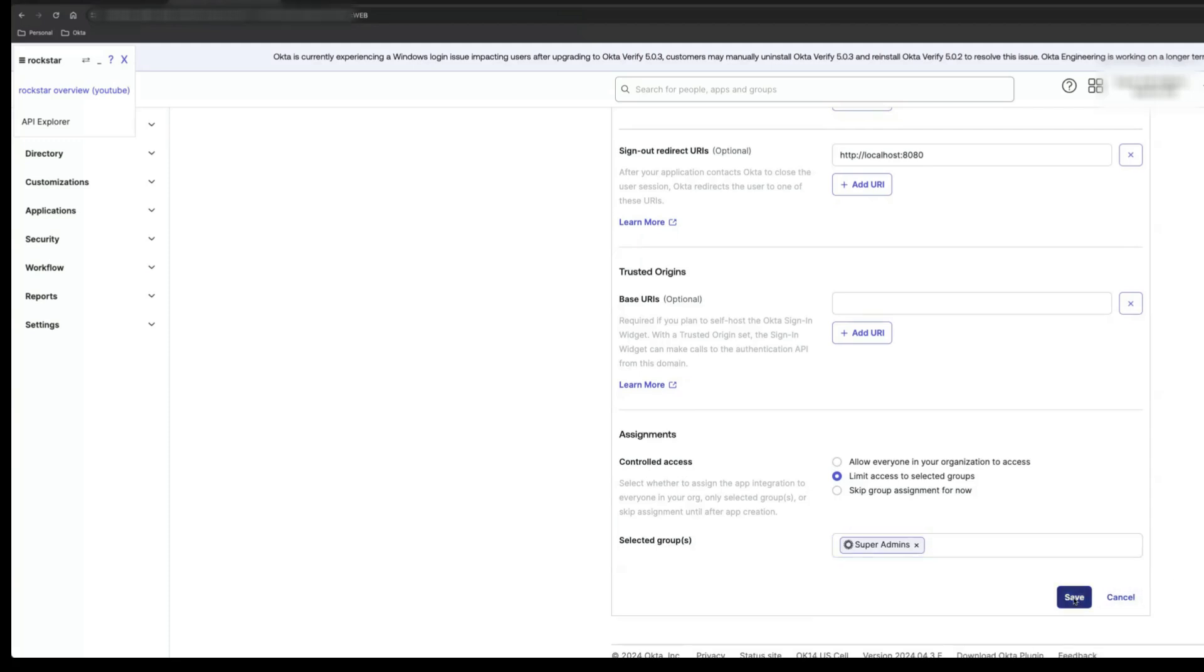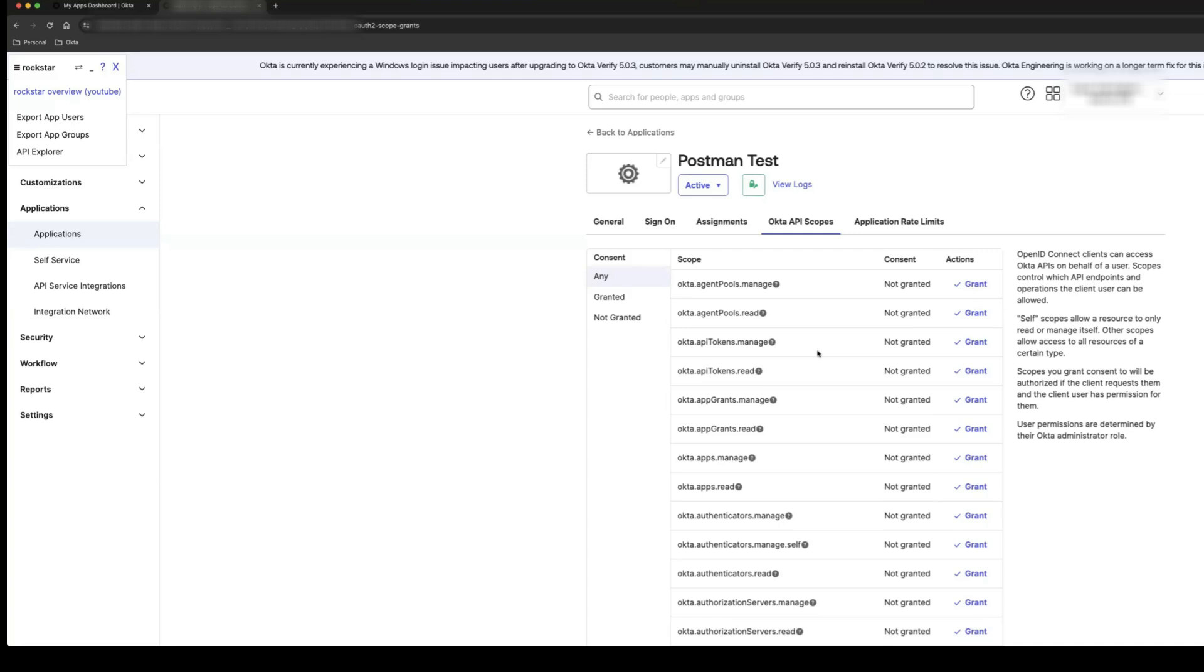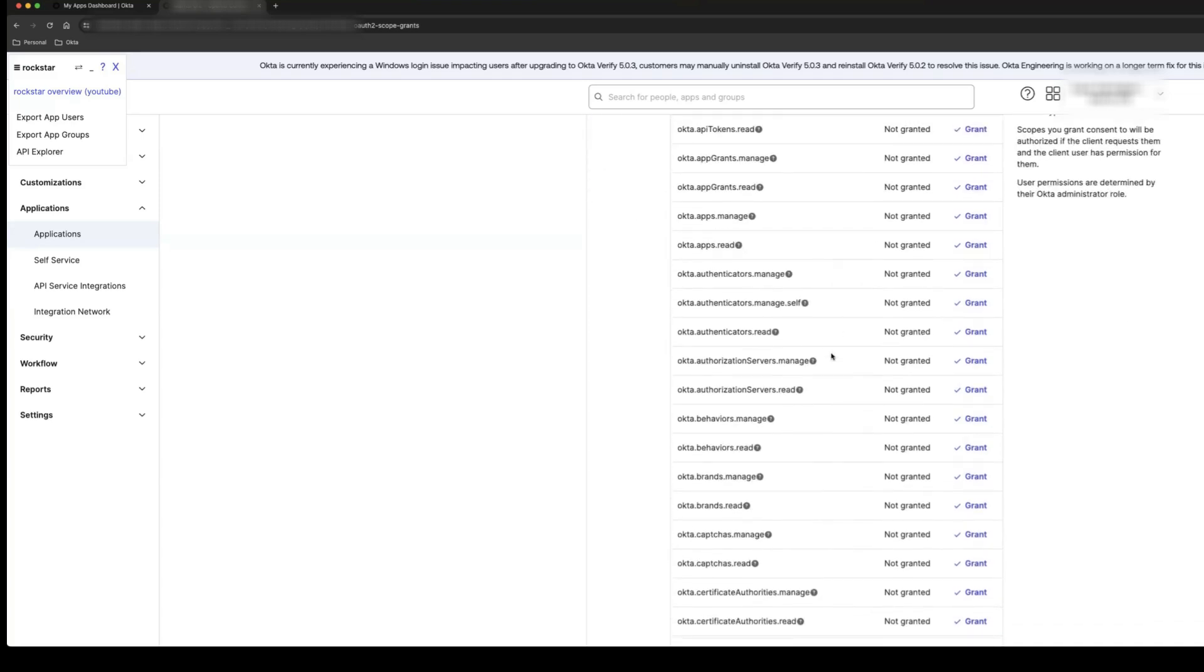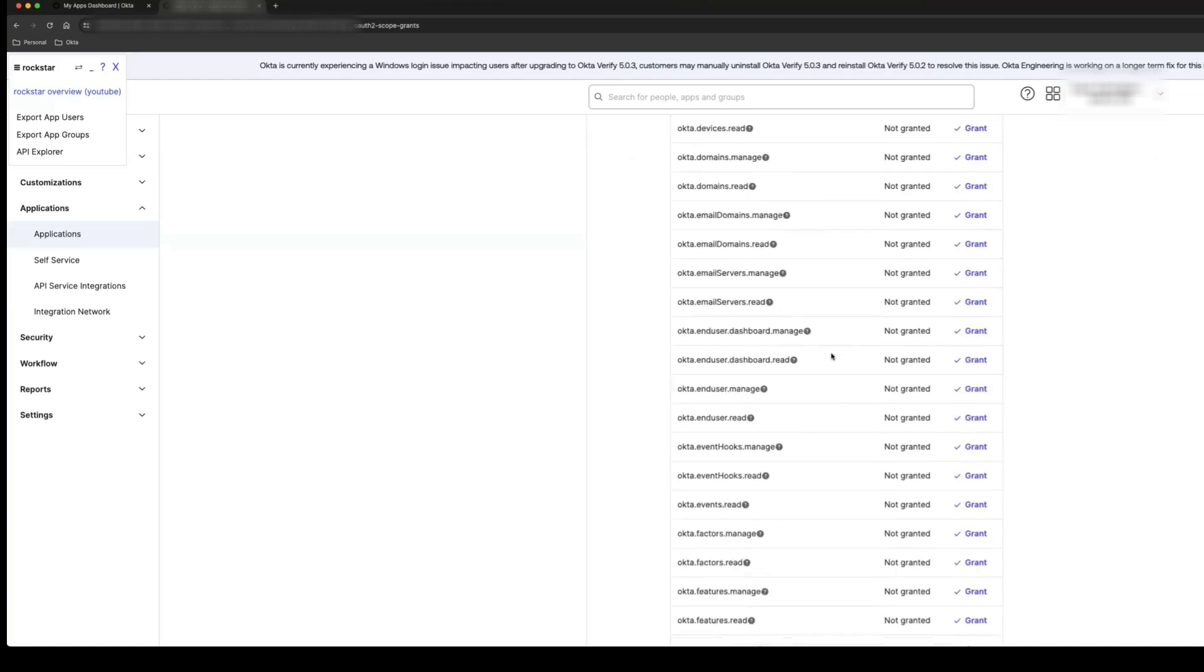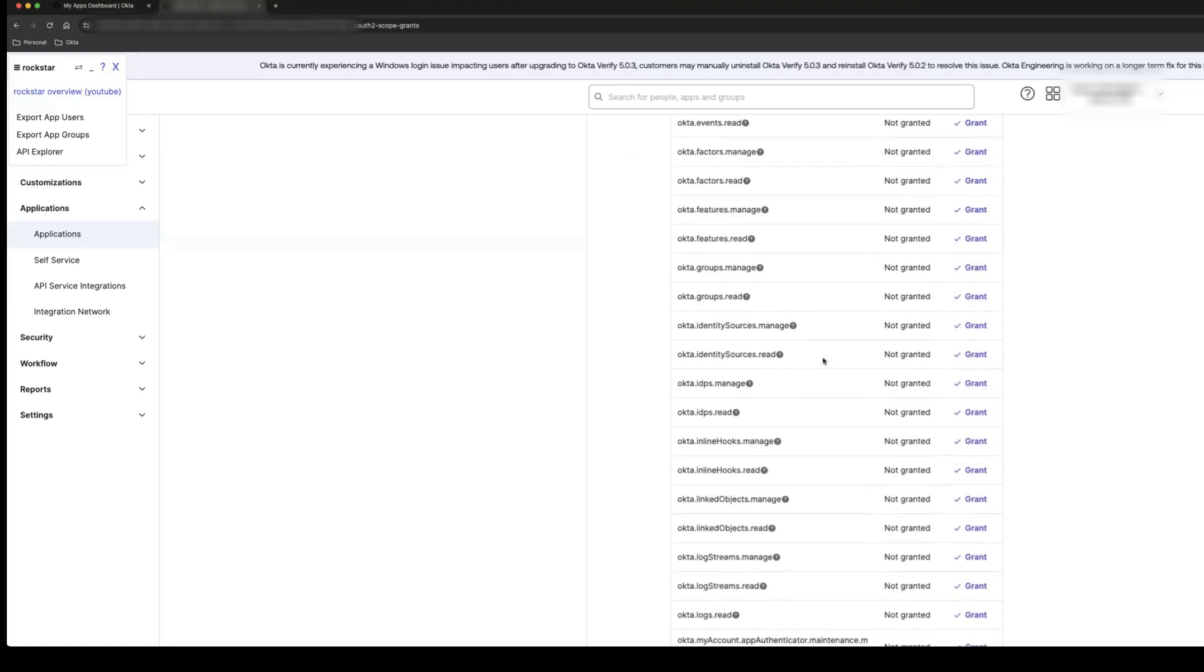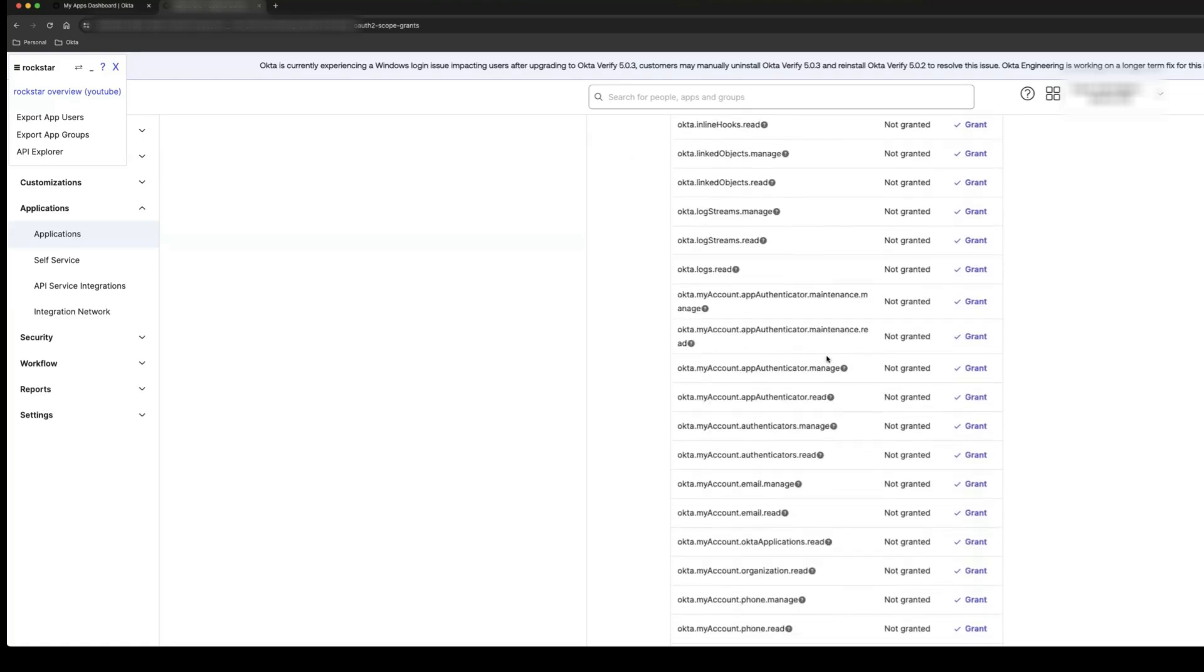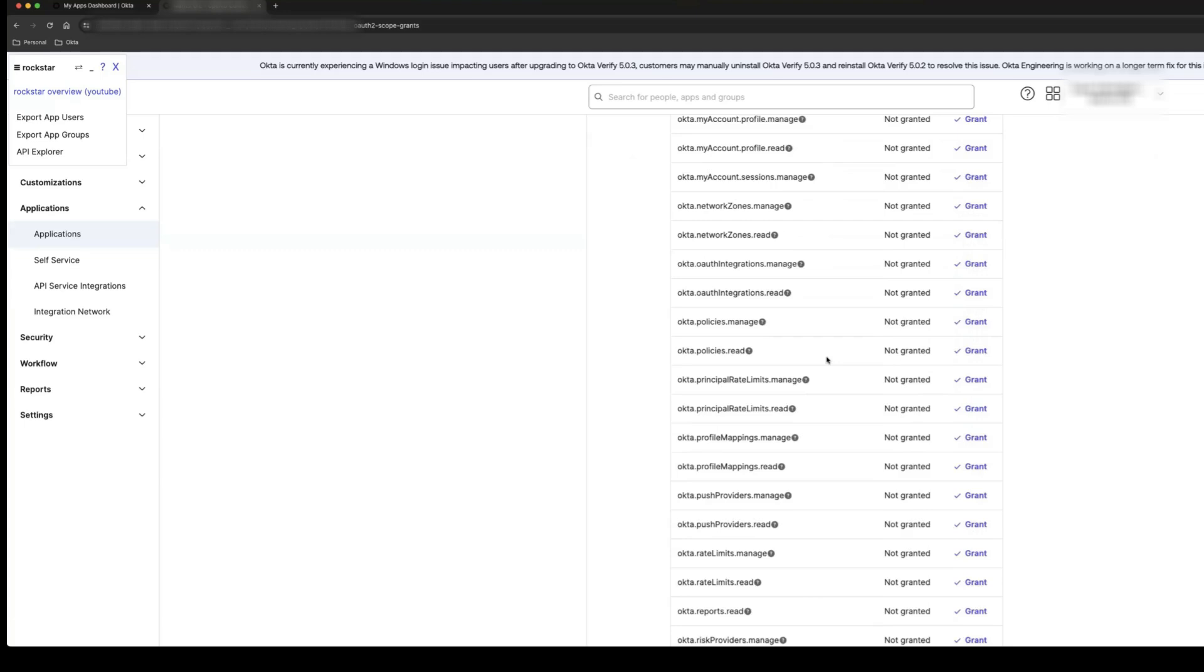The Settings page for the app integration appears, showing the General tab. Note the Client ID and the Client Secret listed in the Client Credentials section. You need this information for the Get an Access token and make a request task. Ensure the scopes configured under the Okta API Scopes tab are sufficient for the actions you want to perform. For the purposes of this exercise, we will be using the Okta users Read Scope.